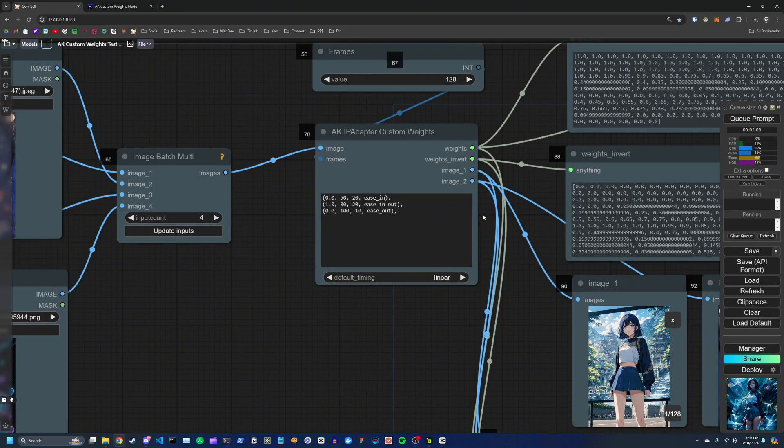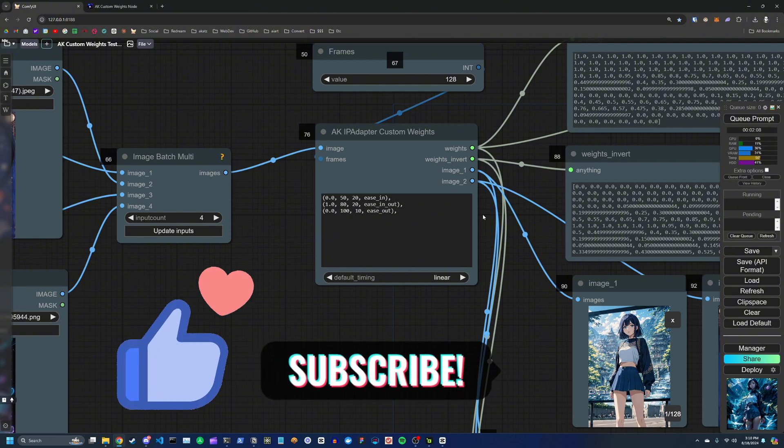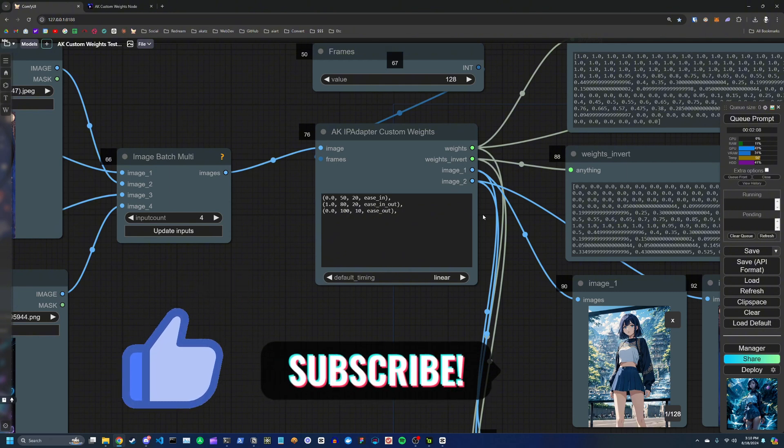Thank you for watching, hopefully you found this guide useful. Let me know if you have any questions, and I'll see you guys in the next one.